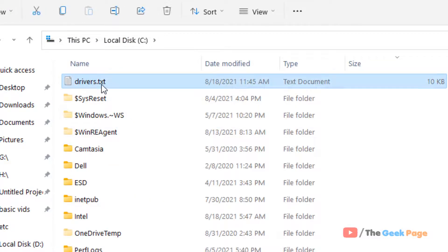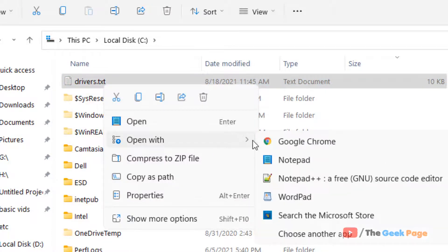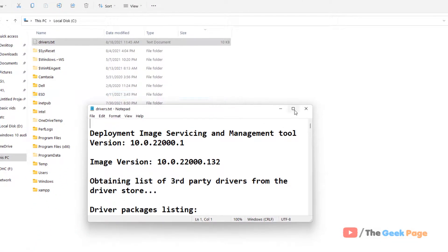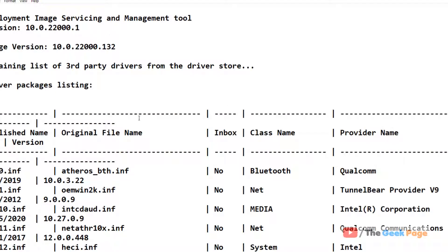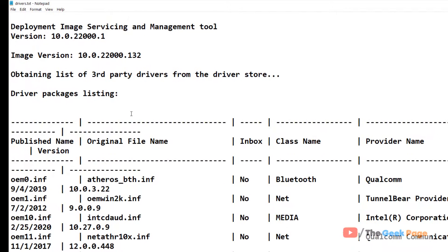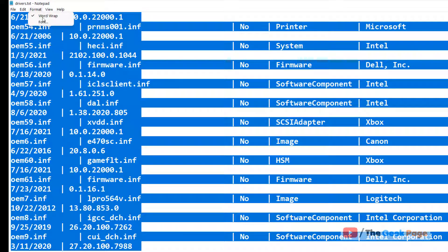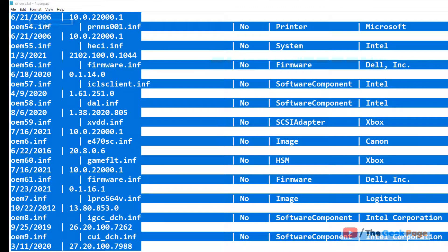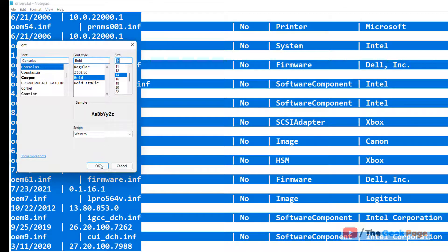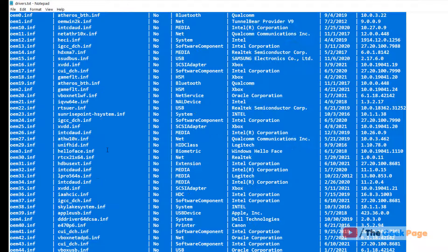Right-click and open with any notepad application. Just maximize it. If the fonts are large, make the fonts smaller so that you can see it in a better way.